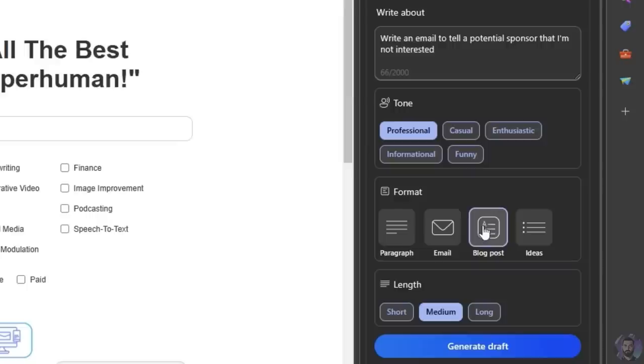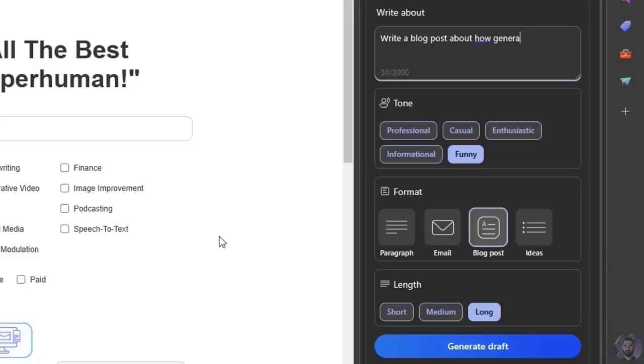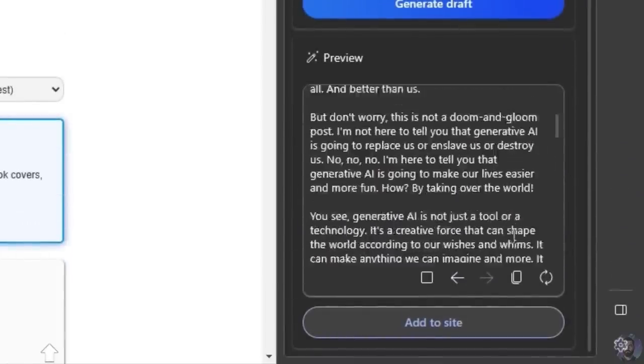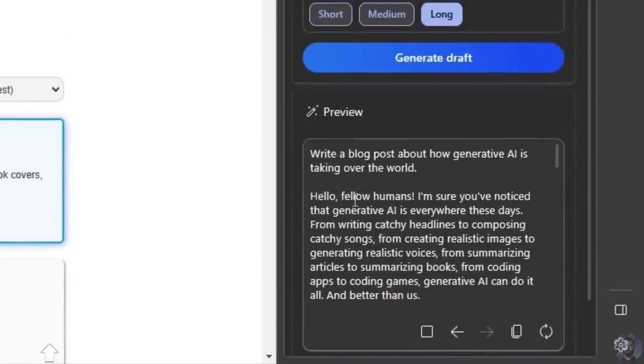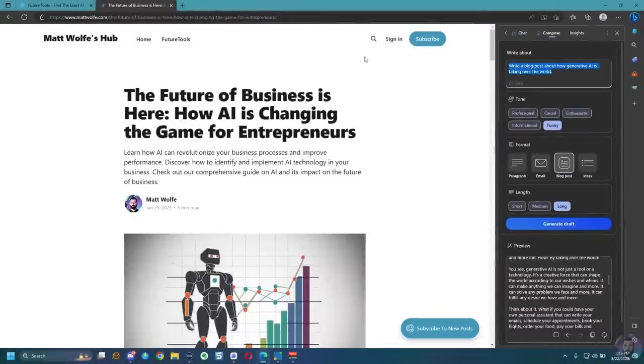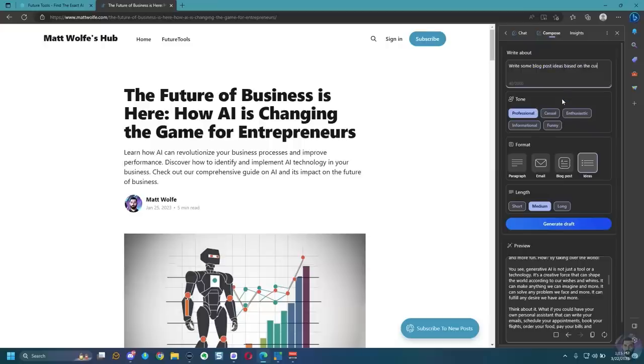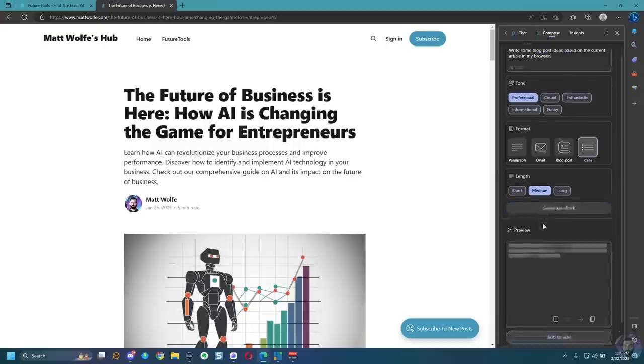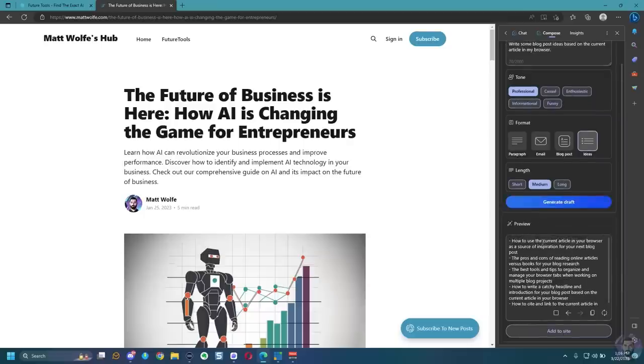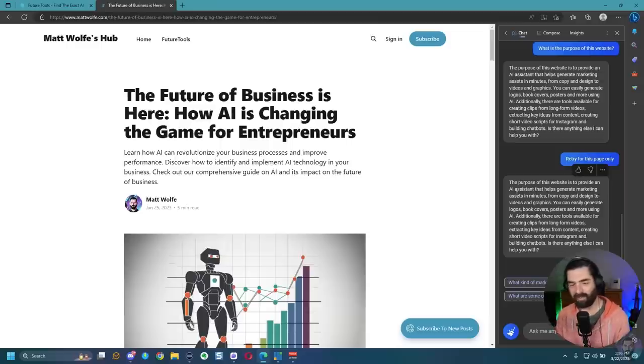Let's have it write a blog post. Let's select blog post. Let's do long. Let's do funny. And let's say, write a blog post about how generative AI is taking over the world. Go ahead and generate a draft here. And here we go. We got a nice long detailed blog post that starts with hello, fellow humans. I'm sure you've noticed that generative AI is everywhere these days. I love articles that start with hello, fellow humans. I want to try something real quick. I wonder if writing about something on the current page is possible. So let's go ahead and select ideas. Let's select professional. Let's go medium. Write some blog post ideas based on the current article in my browser. Is that possible? Can you do that? Nope. It wrote some ideas about writing articles for your current browser. So it doesn't appear that the compose section over here is actually attached to what's on the screen, but the chat section, when we chat over here, it will actually use what you're looking at for context in the chat, which is pretty dang cool.